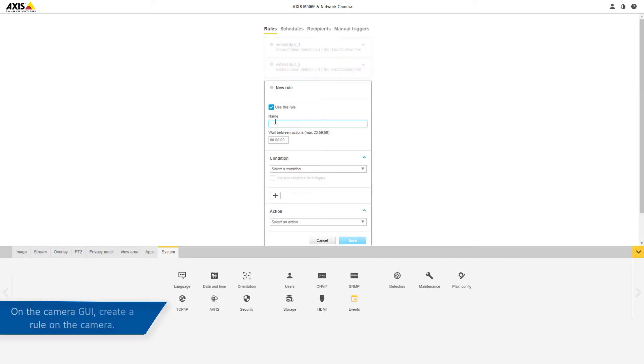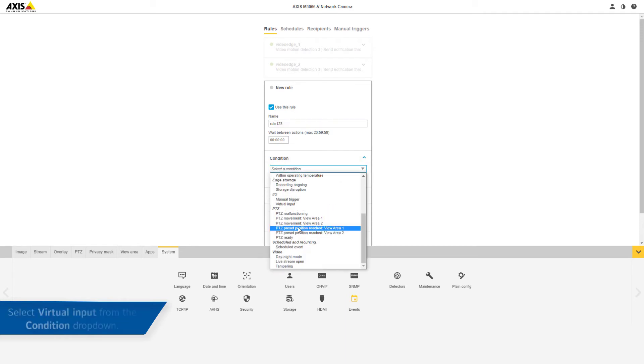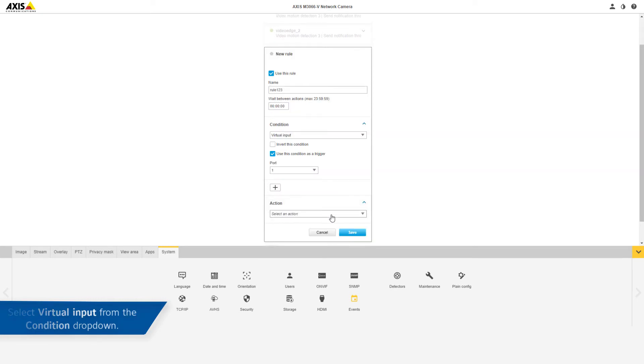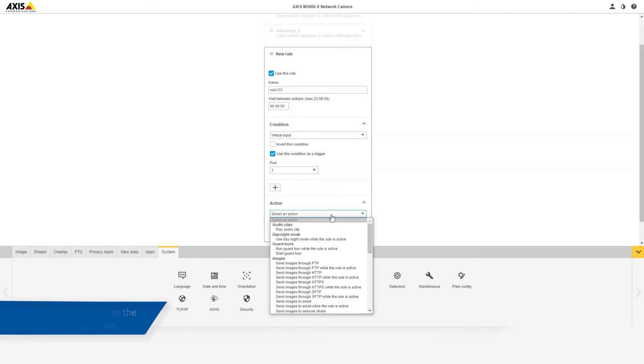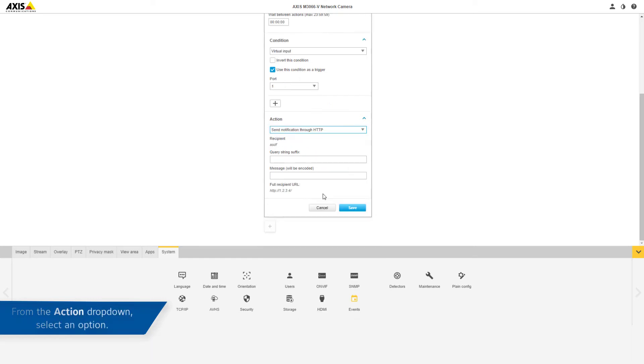On the camera GUI, create a rule. Select Virtual Input from the Condition drop down. Select an option from the Action drop down, for example, Send Notification through HTTP. Select the Save button.